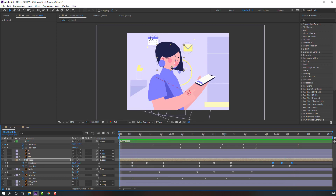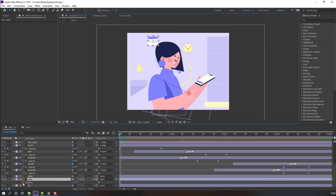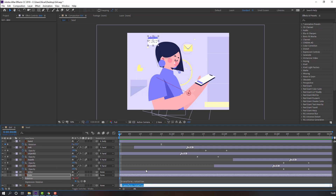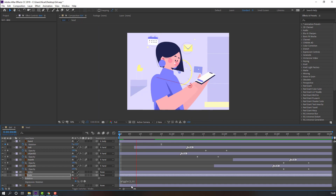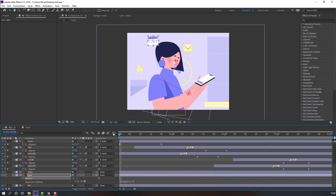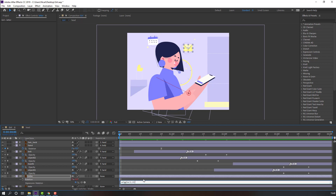Let's make animation for the background object. Select the date/calendar, press R, hold Alt and click the stopwatch to open the expression panel. Write the expression code: wiggle(9, 6) and press Enter. Select the letter layer, press R, hold Alt, click the stopwatch, Ctrl+V to paste the expression.